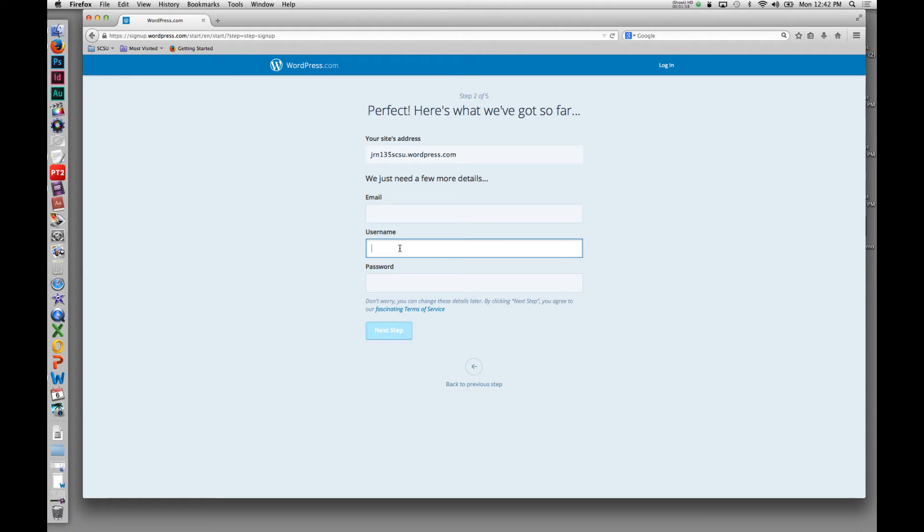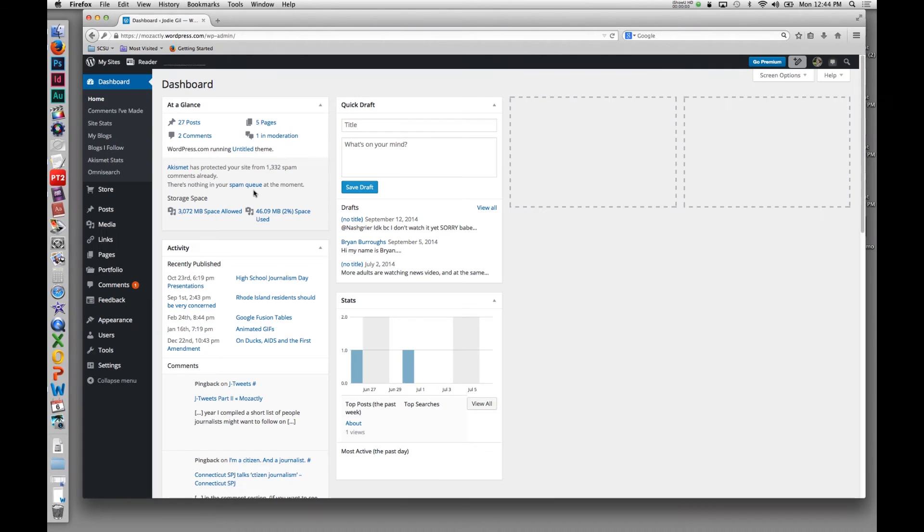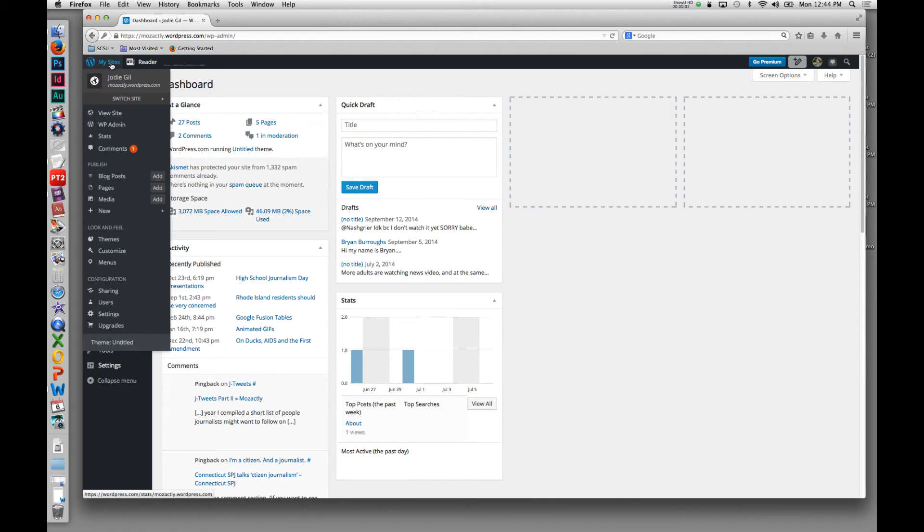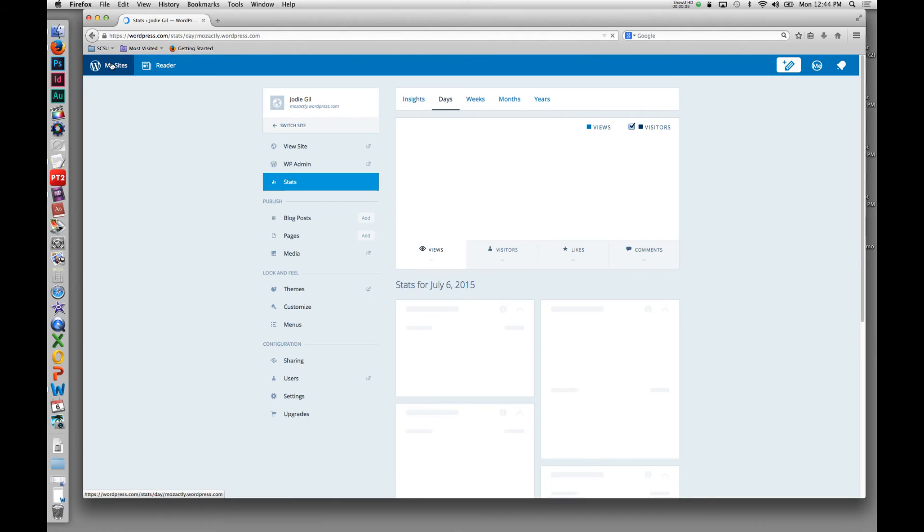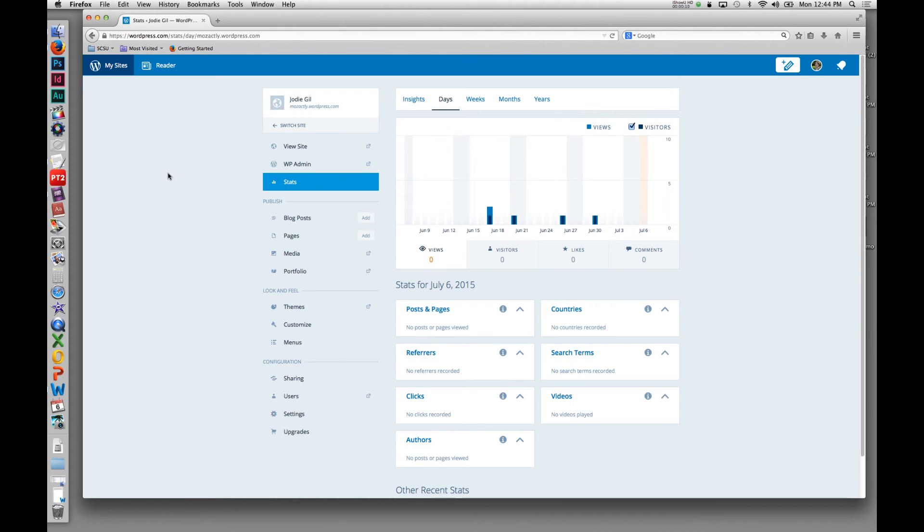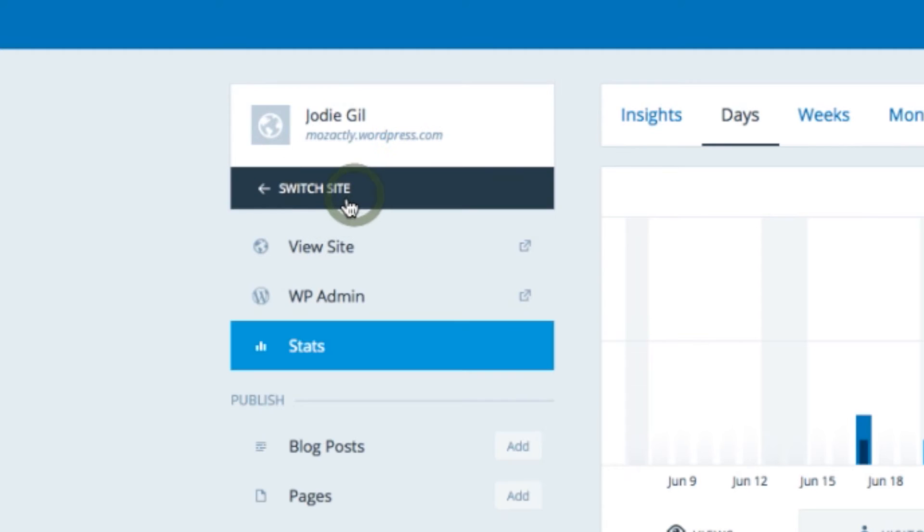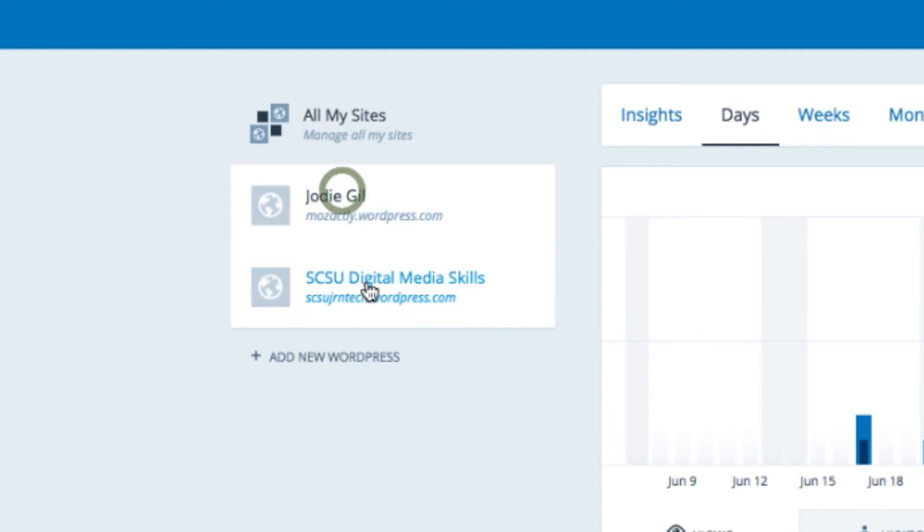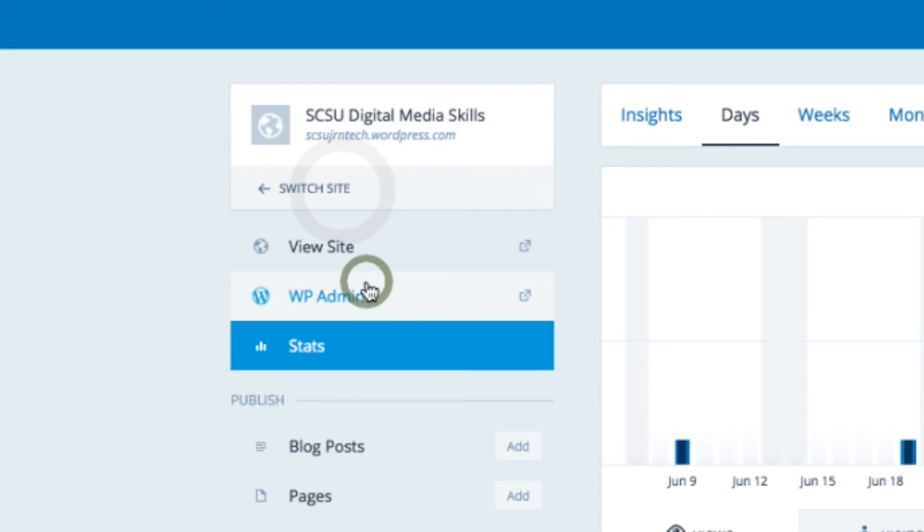So now we're in the administrative panel for the WordPress blog. What you'll notice in WordPress is your home page—you'll usually see this page show up. This is sort of your dashboard. You can switch between sites if you have more than one. You can come here to switch between those two sites.